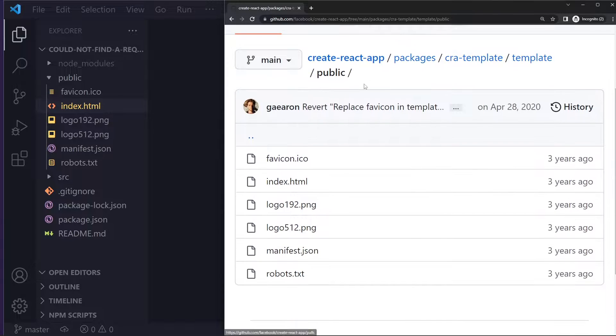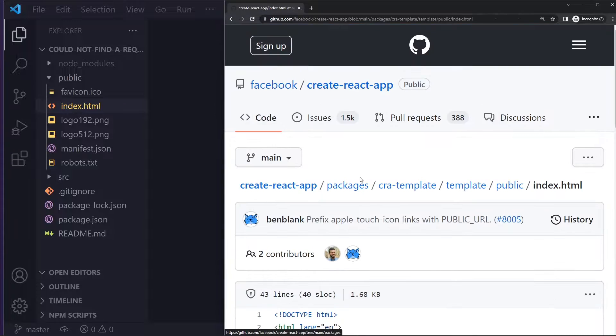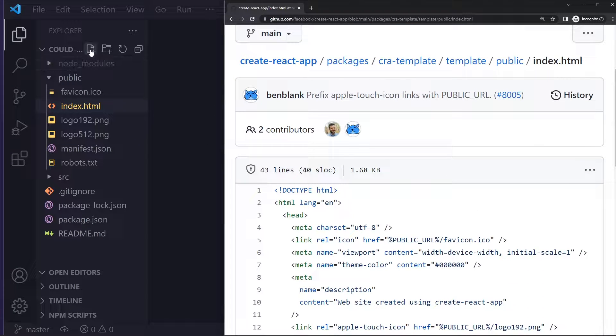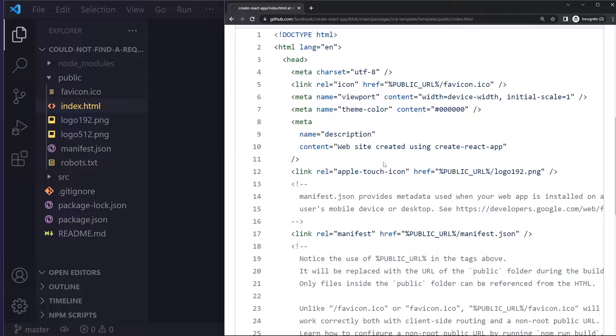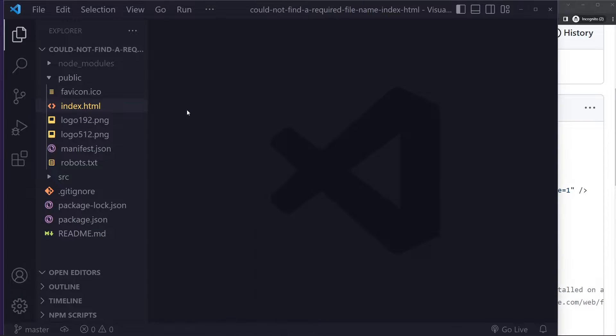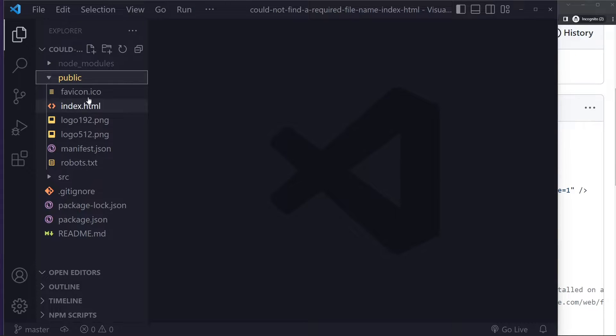And they actually show you the complete public folder. So here they have the HTML file that you actually get when you start a new project, and you can just create a new file and copy-paste the content from here into that file.